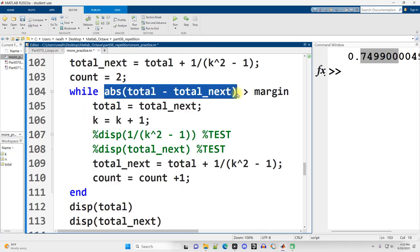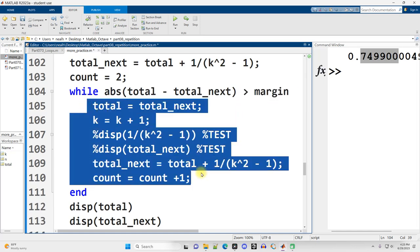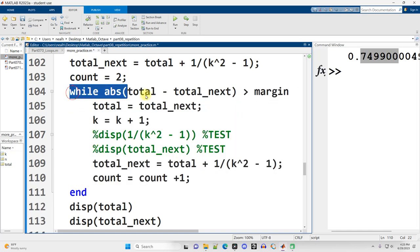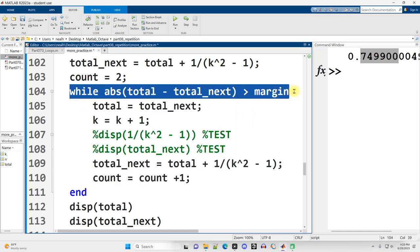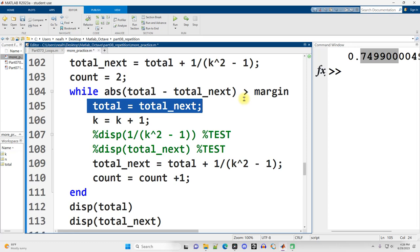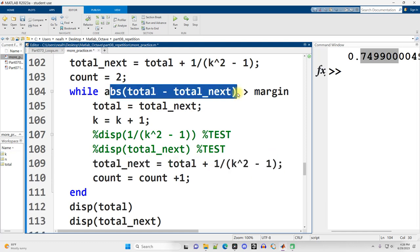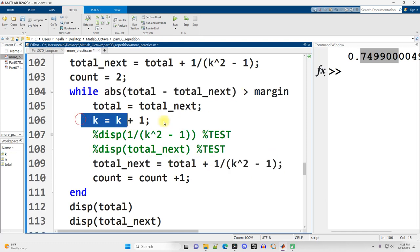So I start k off at 2, calculate the first term in the sequence. Increase k by 1. Calculate the sum of the first two terms in the sequence. I've got a count variable here because I want to know how many terms I've summed together. And then, while the difference, the absolute value of the difference between those two terms is bigger than the margin, while it's too big, keep repeating. Another way of phrasing this is, until the difference is less than or equal to the margin, keep repeating. Note that when I say until, I have to sort of negate or reverse this sign here. And inside the loop, I set total equal to the total next, and then I calculate the new total next beyond that, so I'm ready for the next comparison. After increasing k by 1, and I also increase the count by 1.